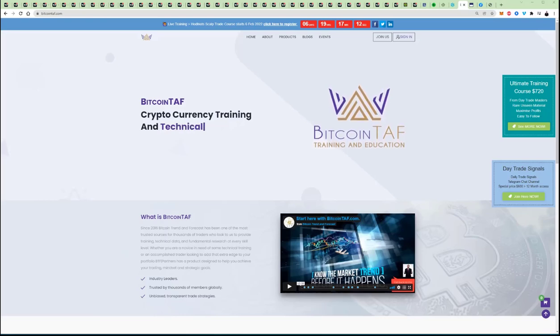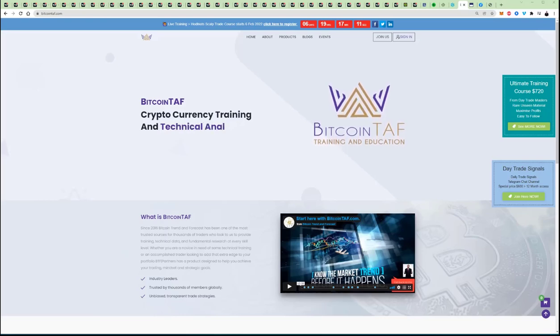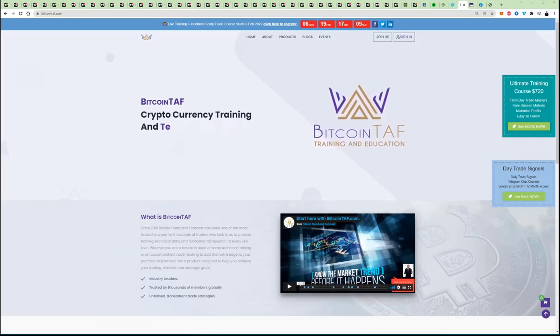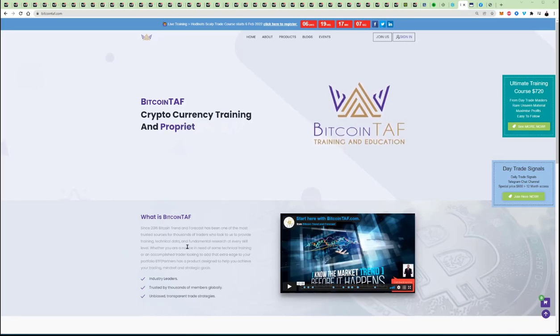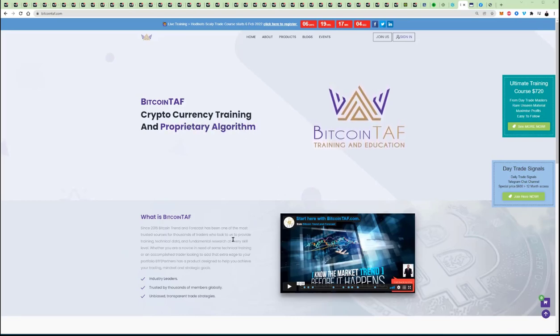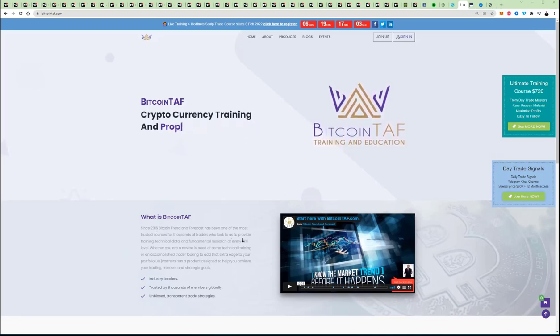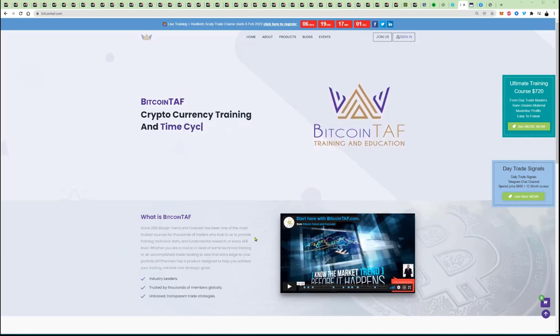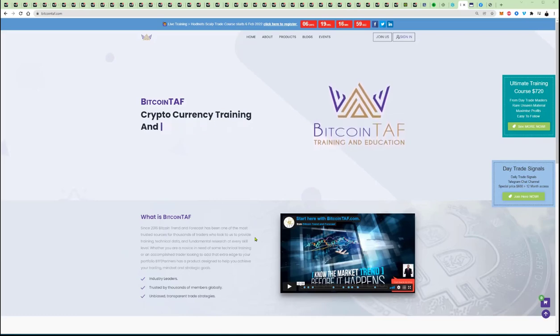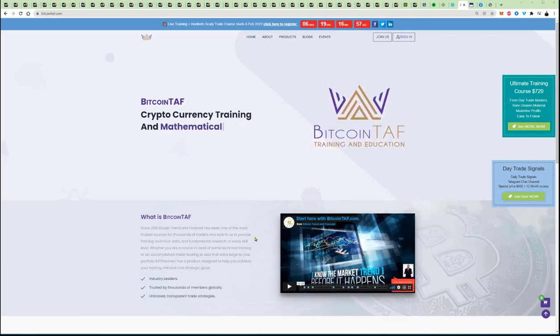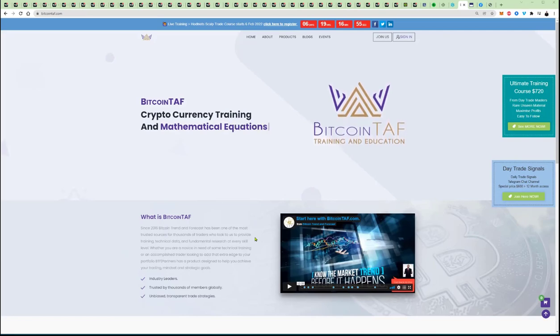Good day. This is Marius Landman here from Bitcoin Trend and Forecast. In short, we call ourselves bitcointaff.com. Since 2016, we as Bitcoin Trend Forecast have been one of the most trusted sources for thousands of traders who look to us to provide training, technical data, and fundamental research at every skill level.